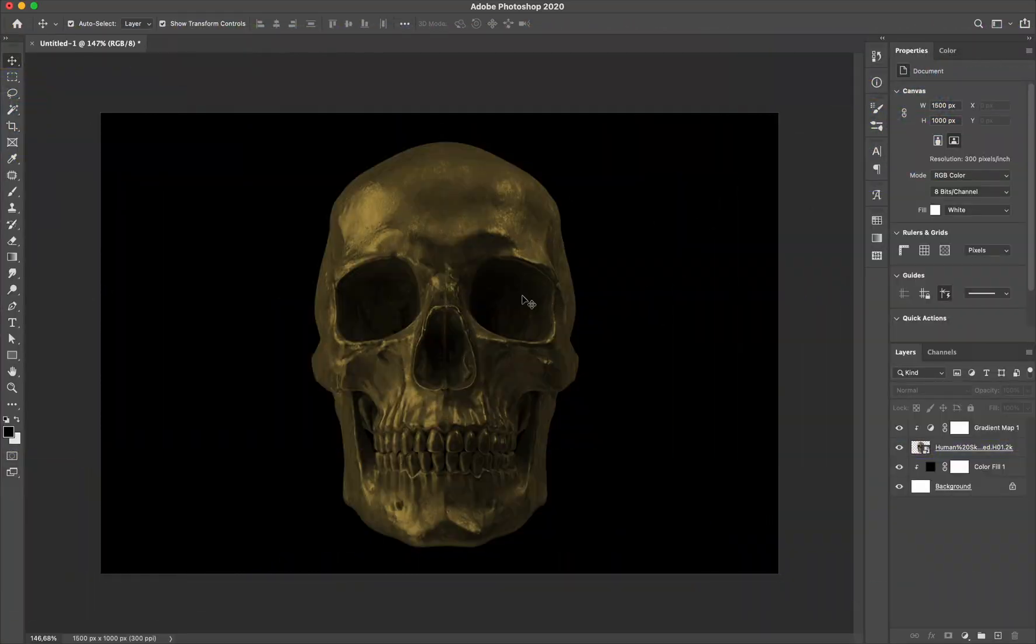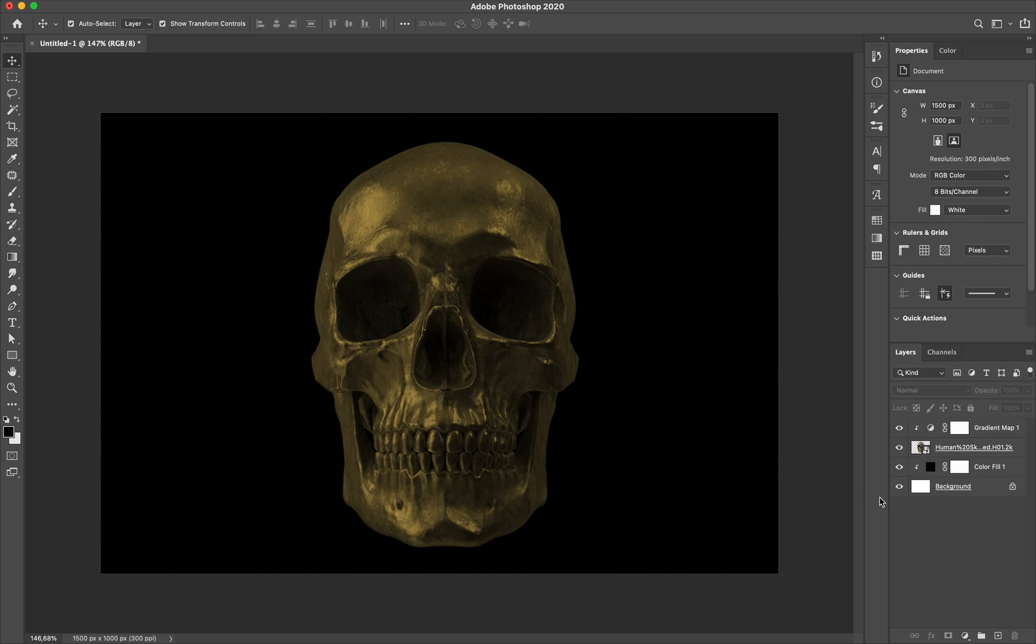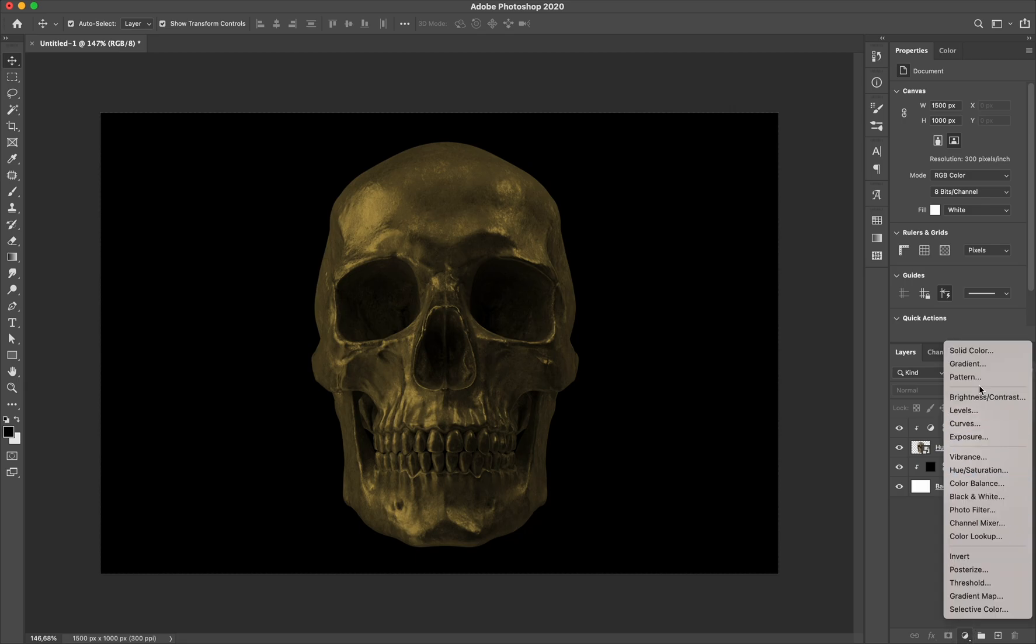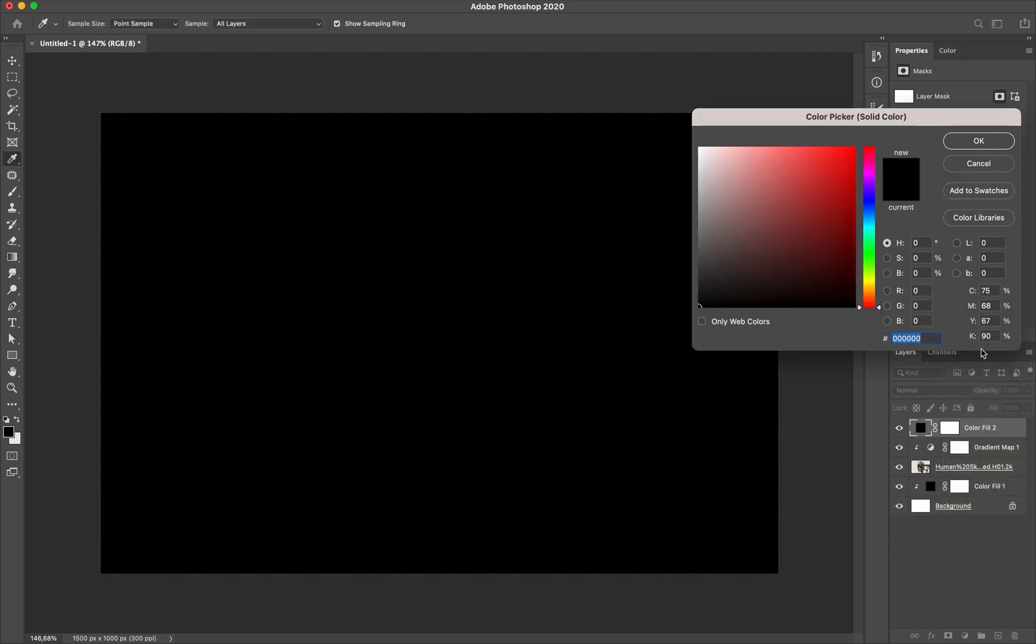Alright, because the base of the skull image changed to a dark gold color, now I'm gonna add another color for the mid-light. This will create a blend soft color transition between the base color and the highlight color. Let's move and select solid color. Usually I just pick a lighter color than base color for the highlight.